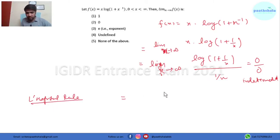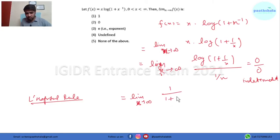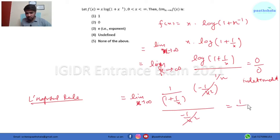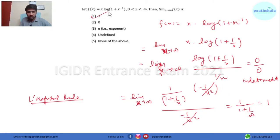We differentiate the numerator and denominator. The numerator differentiates to 1/(1+x), and differentiating 1/x gives -1/x². The denominator differentiates to -1/x². These cancel out. Now putting the limit gives 1/(1 + 1/∞) — since 1/∞ is 0, this comes out to be 1. So option A is the right answer.